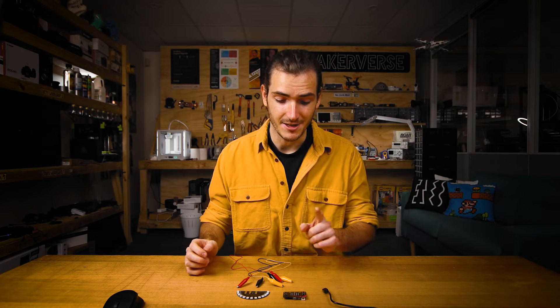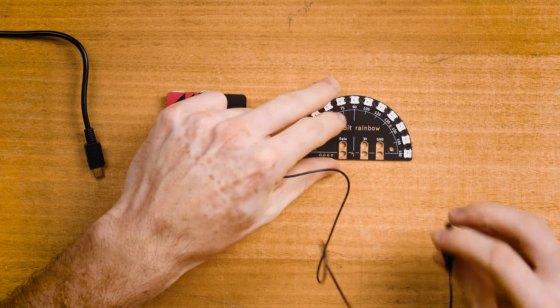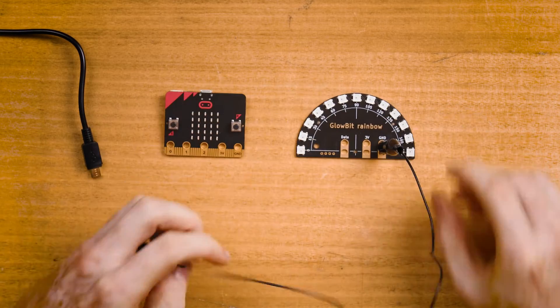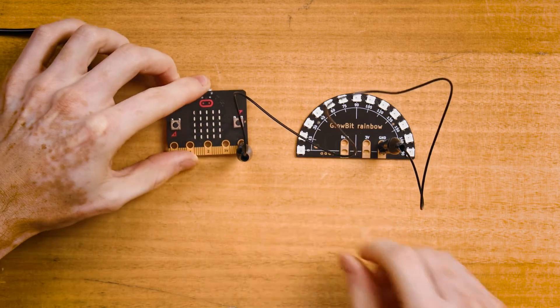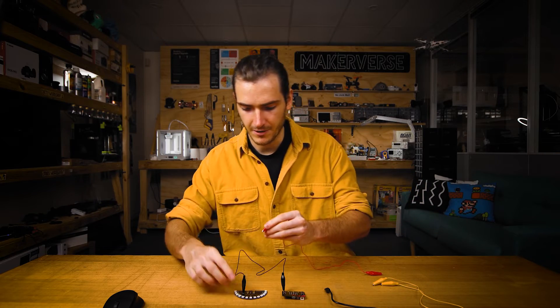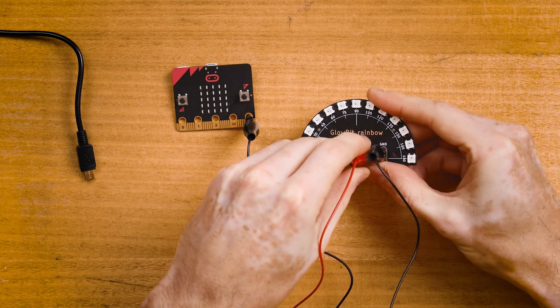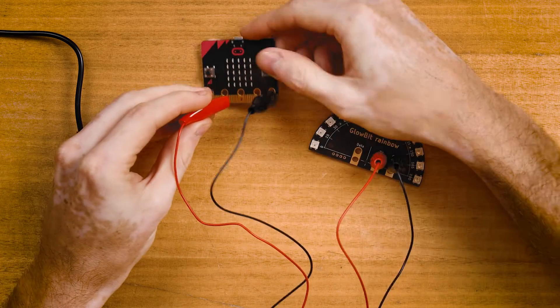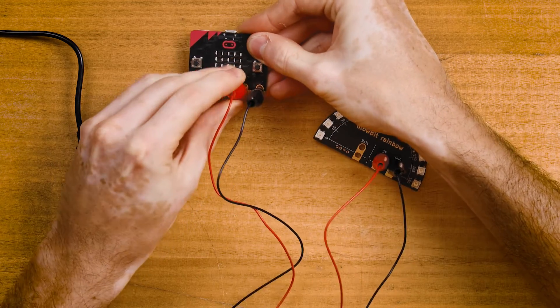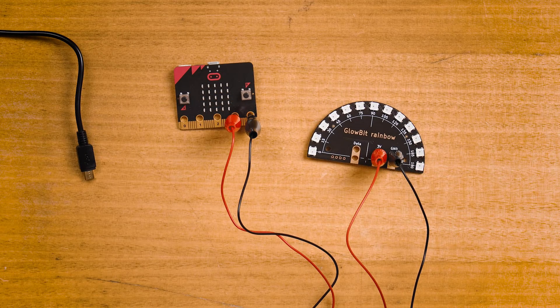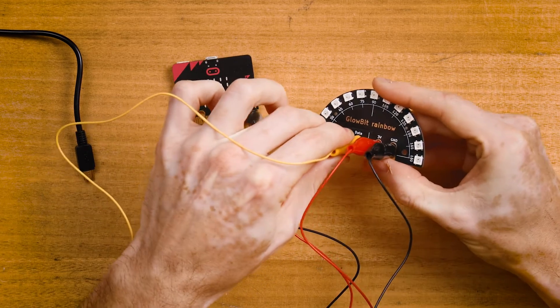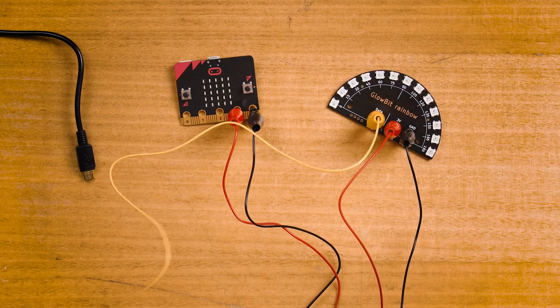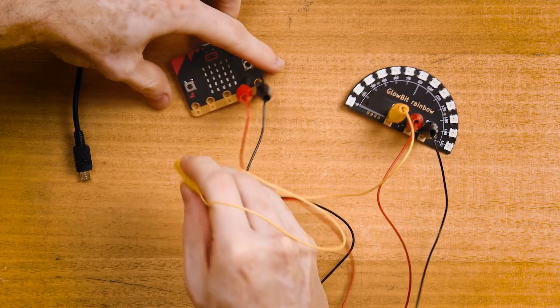I'll start by connecting the micro:bit to the rainbow. The black lead can go from ground on the rainbow to ground on the micro:bit. The red lead can go from 3V, 3 volts on the rainbow to 3V on the micro:bit. And finally, the yellow lead will go from data on the rainbow to this number zero on the micro:bit. That's pin number zero.